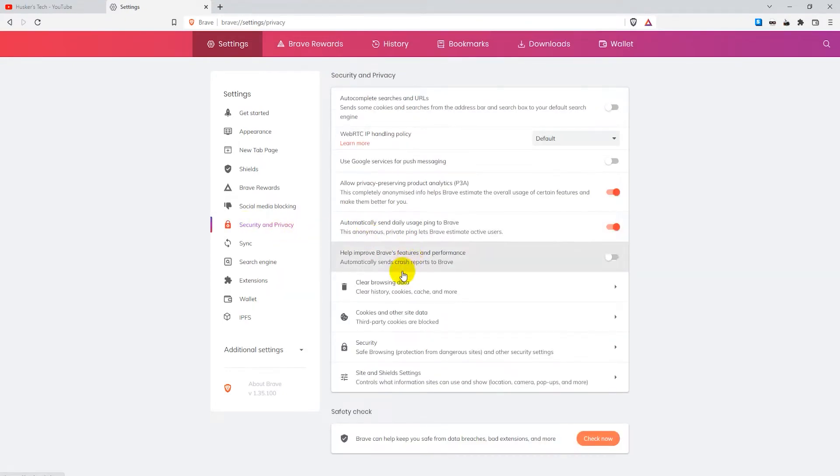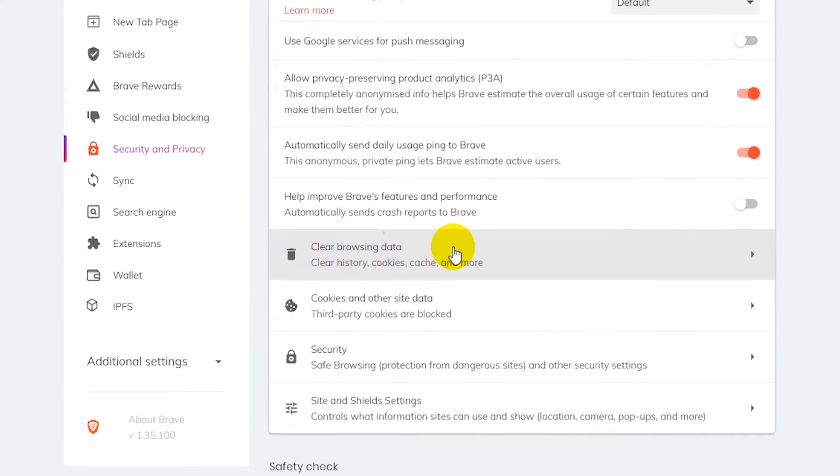And here there's basically two ways you can remove cookies, or two places where you can remove cookies. The first one is clear browsing data. So let's check that one out first.